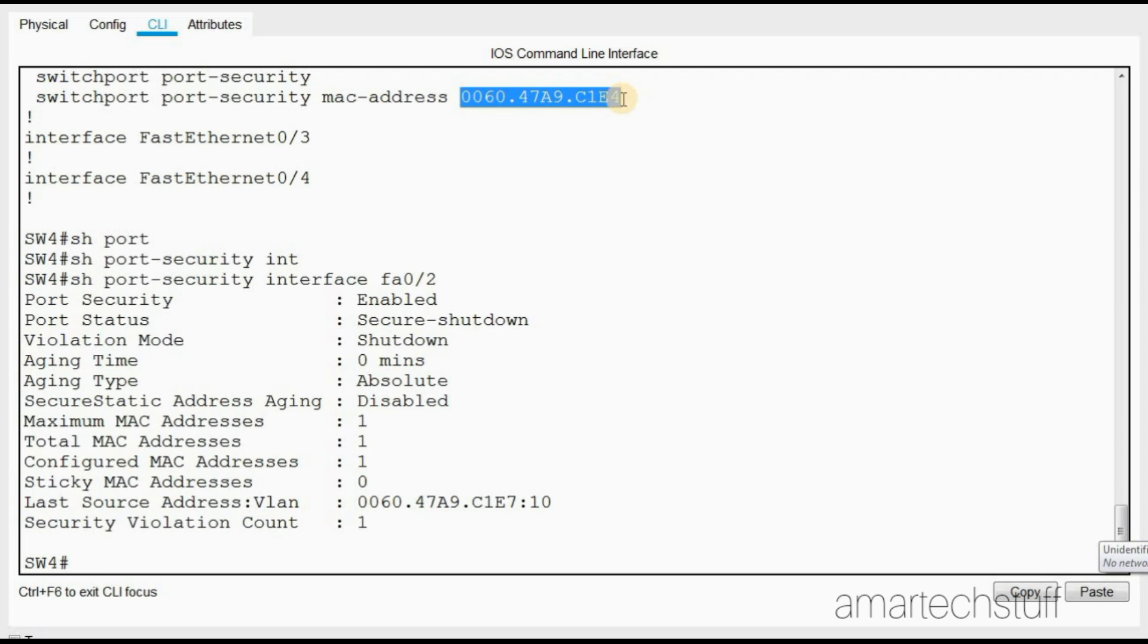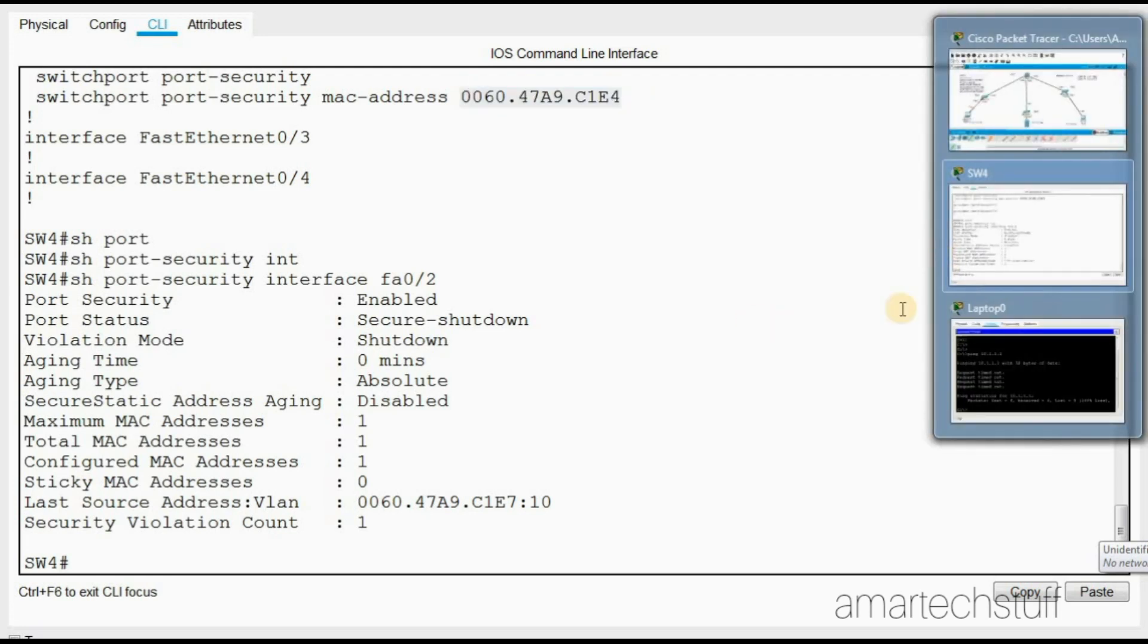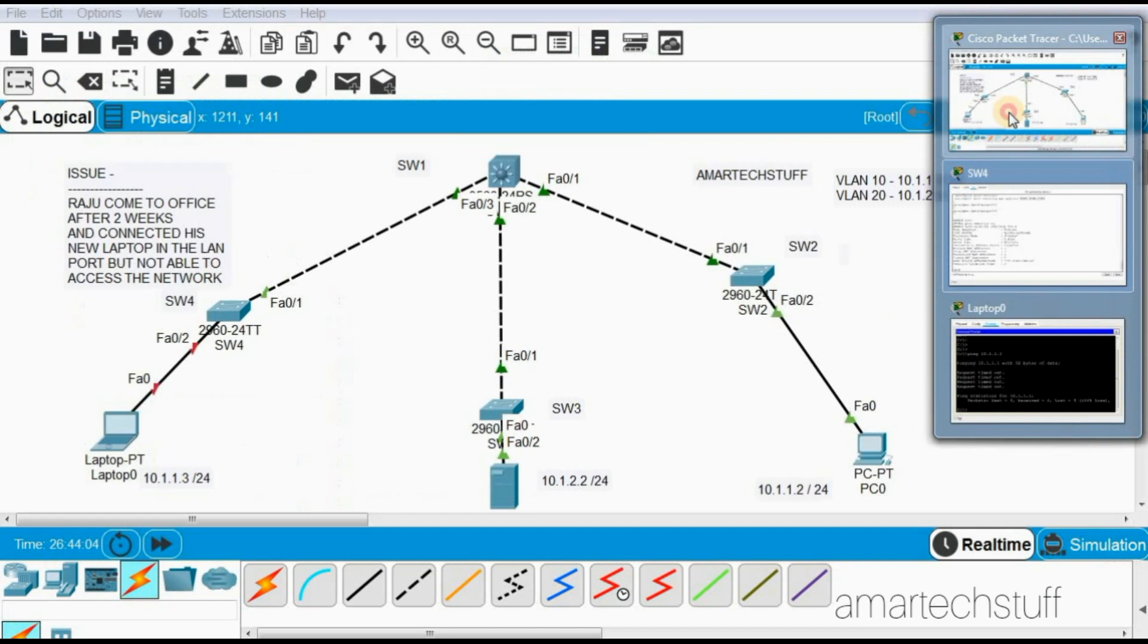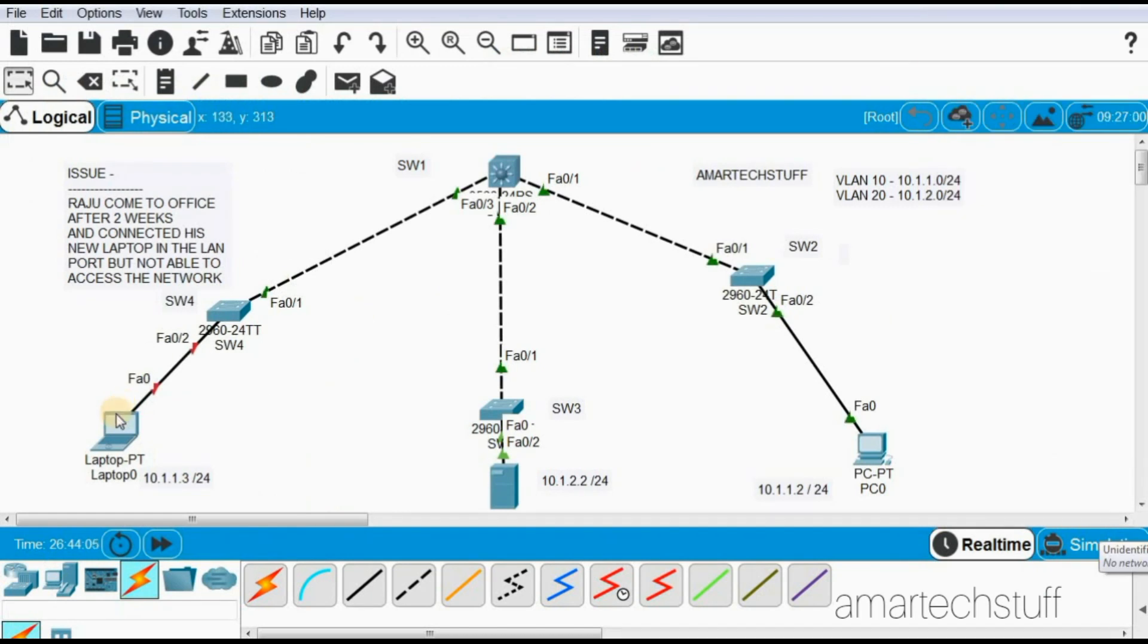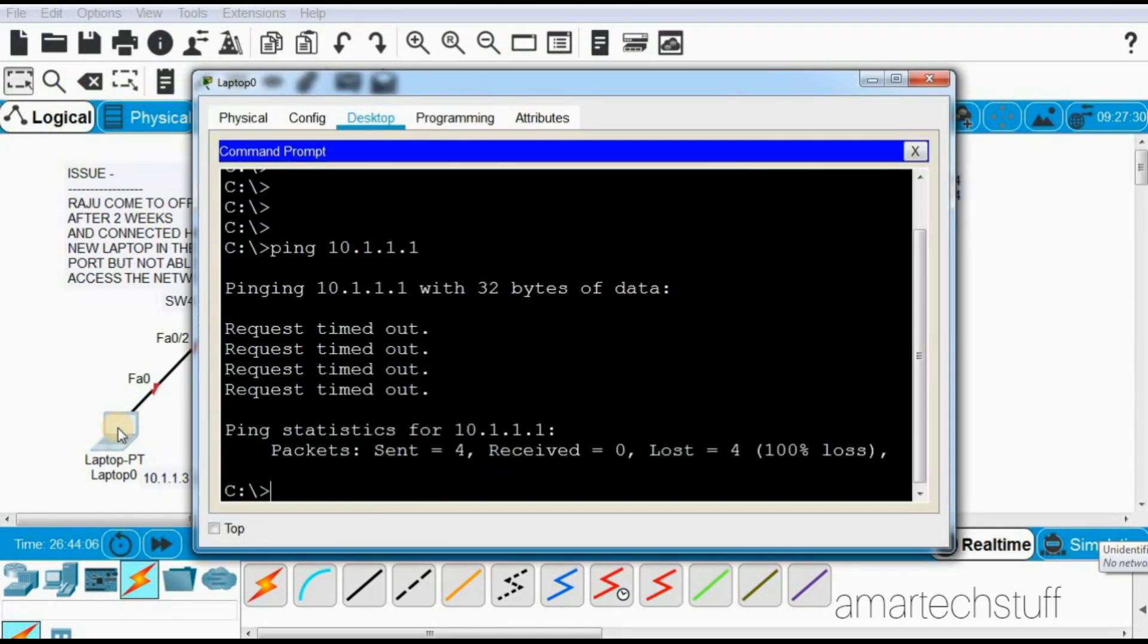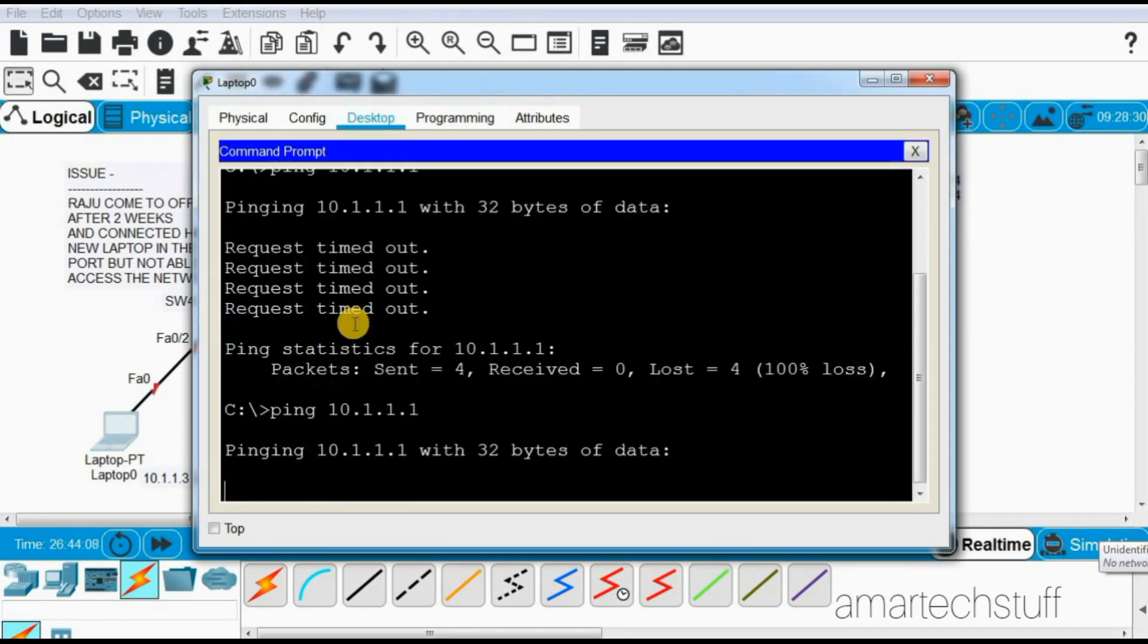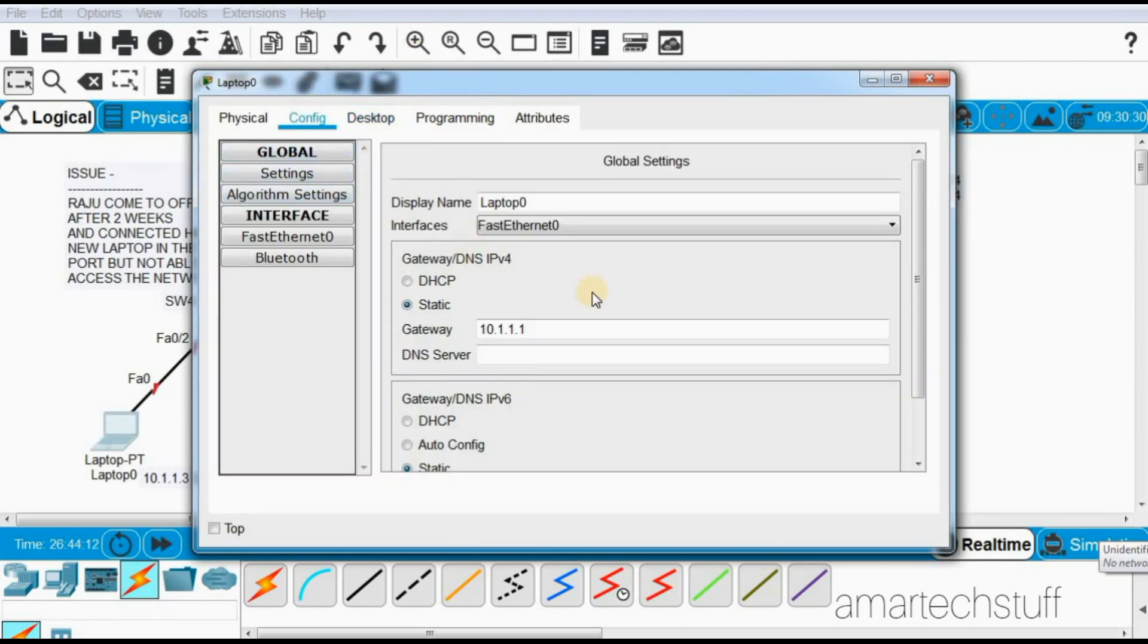Let's verify it once. I'll go on this laptop. I was trying to ping the gateway but was not able to ping it. I'll go on this laptop and you can see the FastEthernet 0 interface MAC address I can find here.